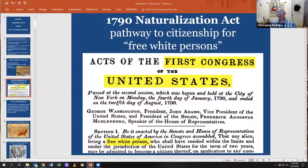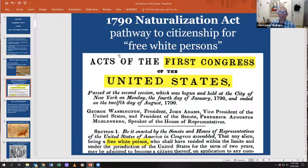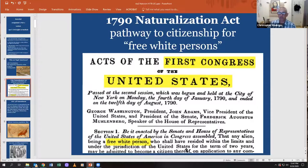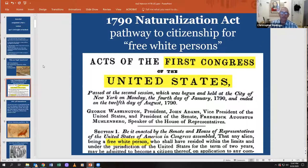For example, one of the first laws passed through the brand new Congress in 1790 was the Naturalization Act, and this offered a pathway to U.S. citizenship to, quote, free white persons. This was an act of the first Congress: any alien being a free white person who shall have resided within the limits and under the jurisdiction of the United States for the term of two years may be admitted to become a citizen. So this made-up definition of who is a white person gets legalized — this fiction becomes a real thing encoded into our laws at the birth of our nation.